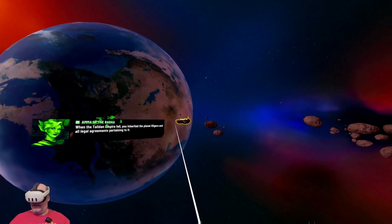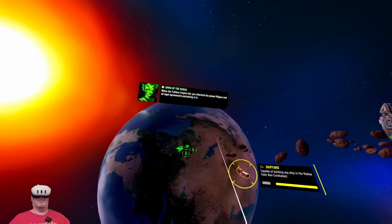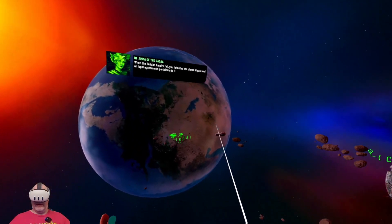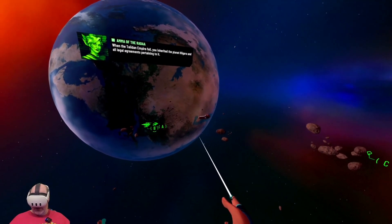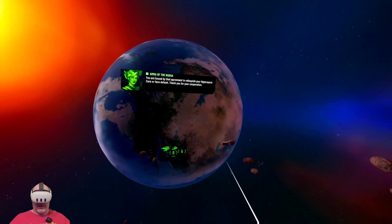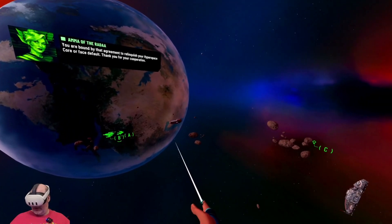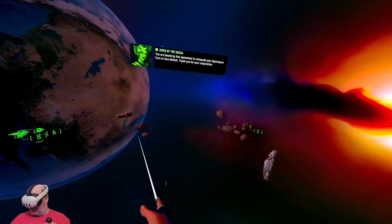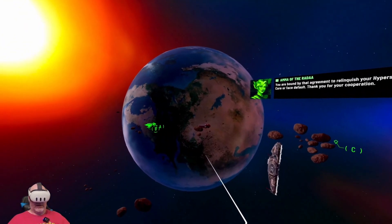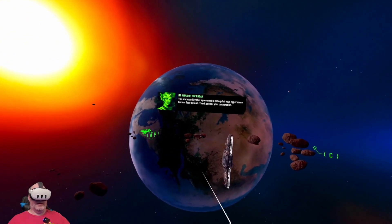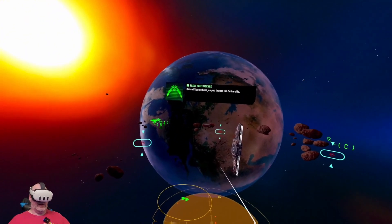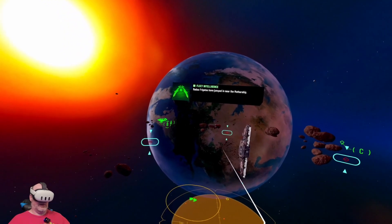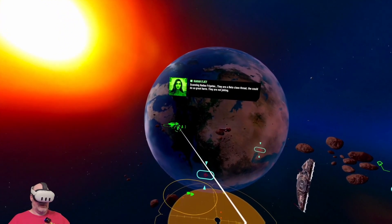We made no such agreement. When the Tai Don Empire fell, you inherited the planet Hagara and all legal agreements pertaining to it. You are bound by that agreement to relinquish your hyperspace core or face default.